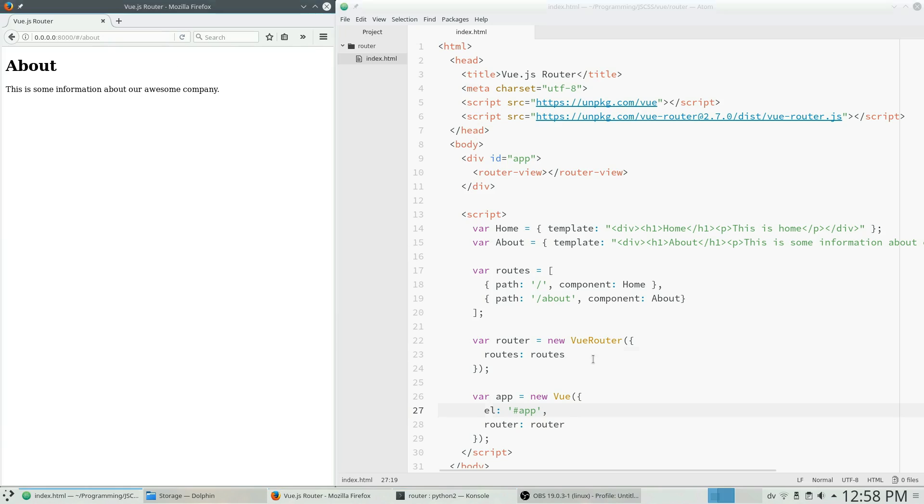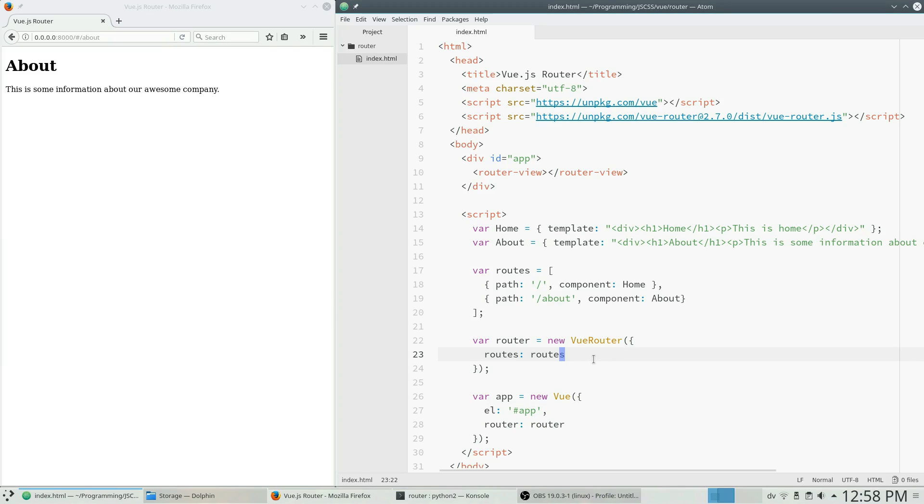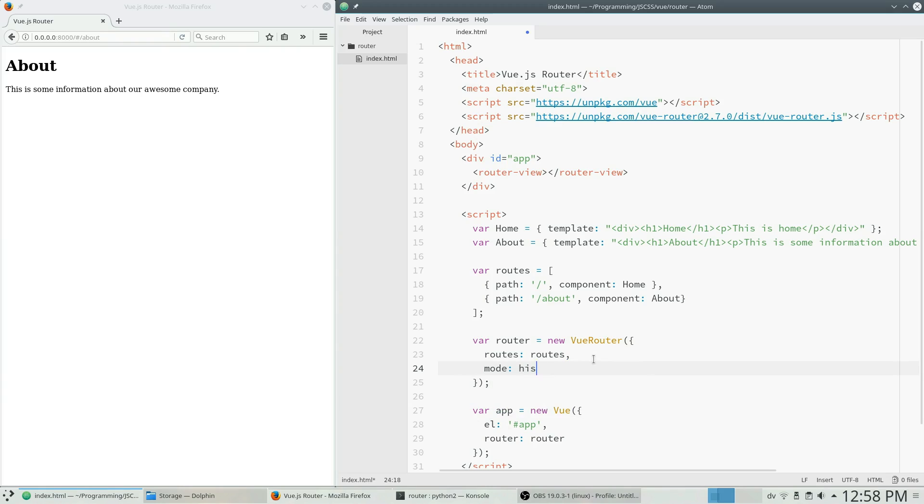But all you need to do to do that is add here mode history.